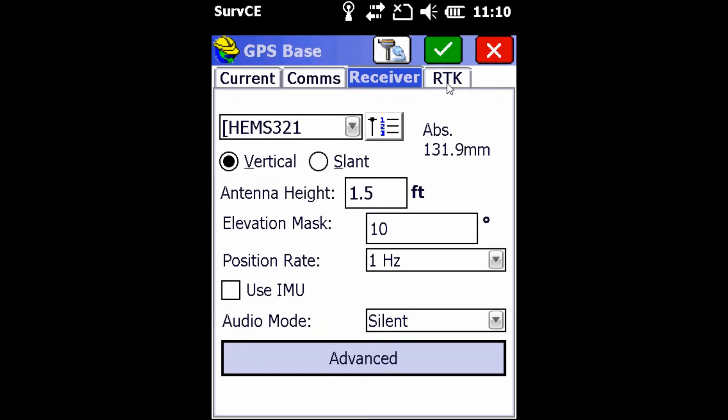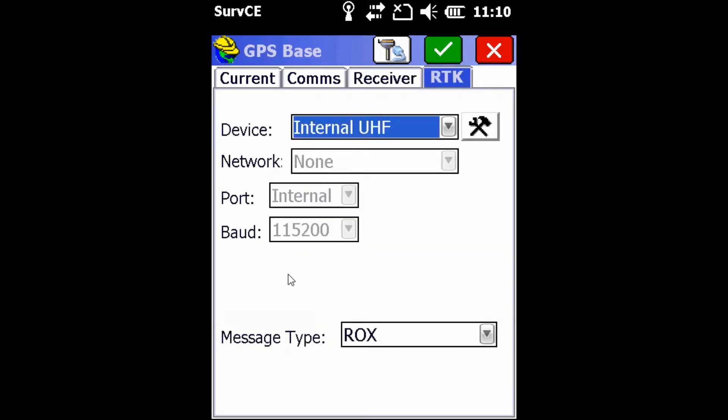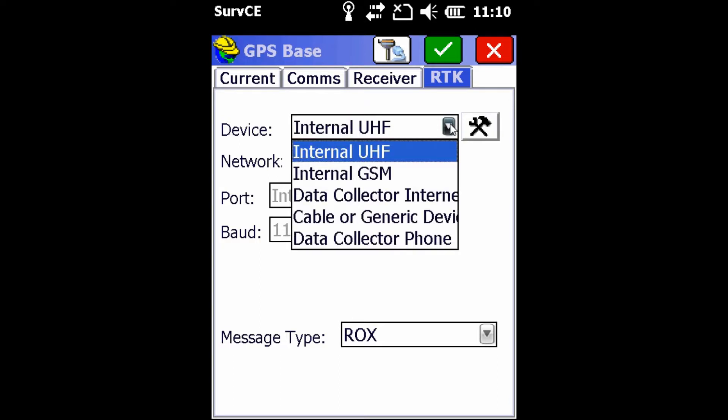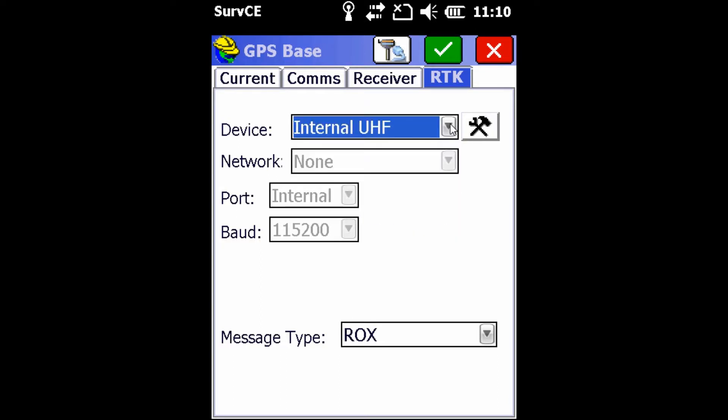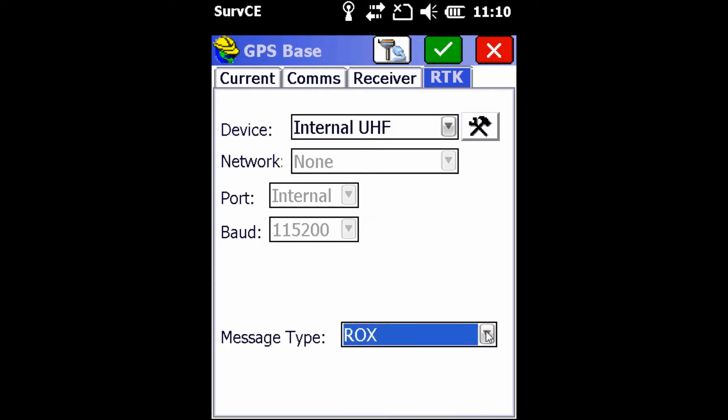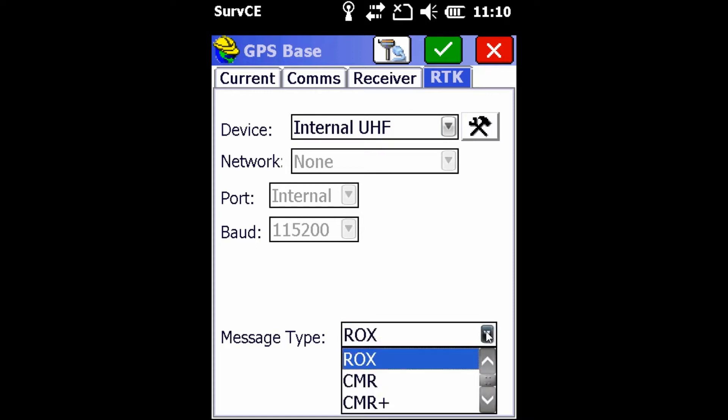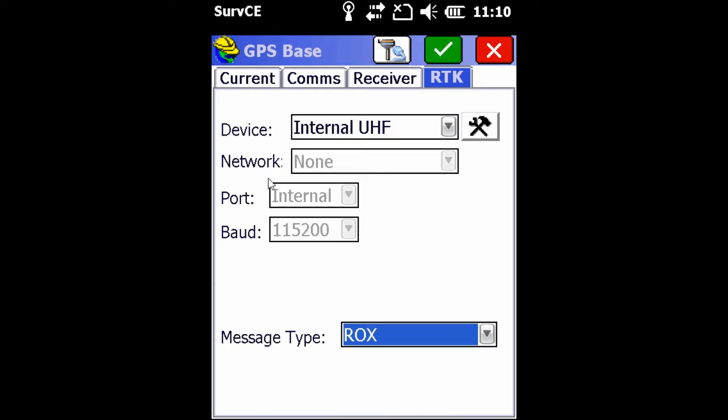We are then going to move over into the RTK tab, where we will make sure of a couple things. First, we're going to make sure that we have the device set as the Internal UHF, which is the internal radio found in the receiver, and that the message type is selected as RTCM from the dropdown.